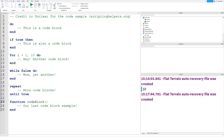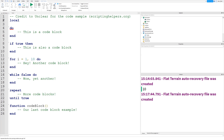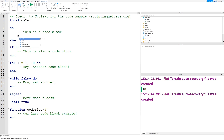The overall takeaway from this video is to always use local variables. If you want to use them later on in a script, just define them outside of any code blocks — but still as local. That way you can still access them from inside those code blocks, while still getting the optimization benefit, since local variables are faster than global ones.